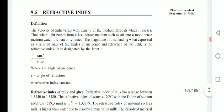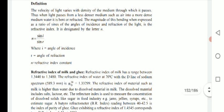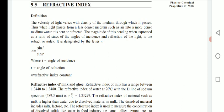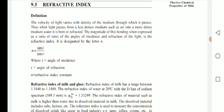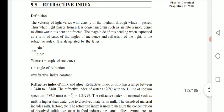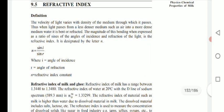The next property is refractive index. The velocity of light varies with the density of the medium through which it passes. When light passes from a less dense medium such as air into a more dense medium such as water, it bends or is refracted. The magnitude of this bend, expressed as the ratio of the sine of the angles of incidence and refraction of light, is the refractive index, denoted by the letter n. When a beam of light passes through a prism, it gets refracted or split into seven colors — this property depends upon the medium through which light passes.